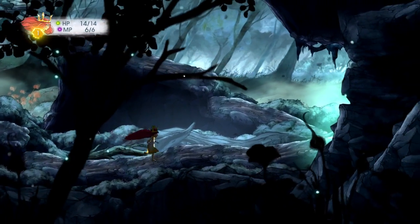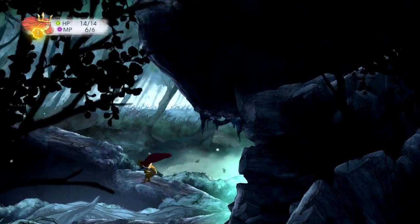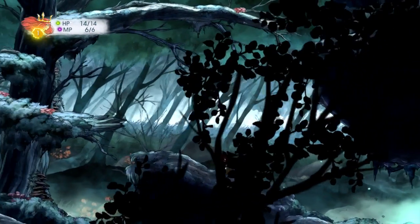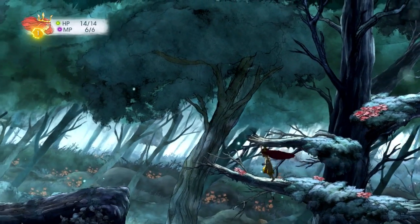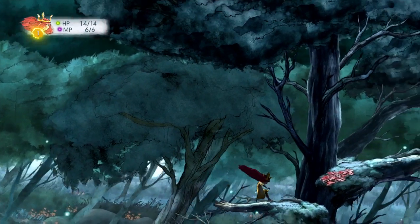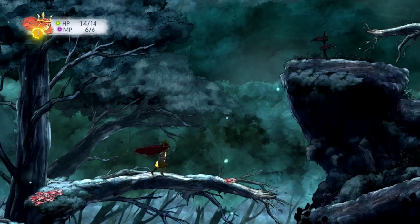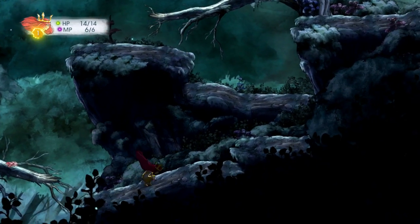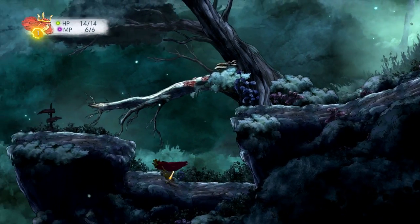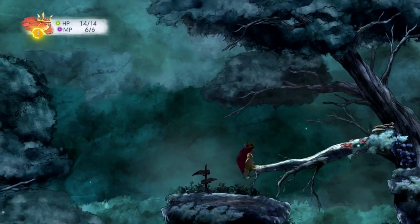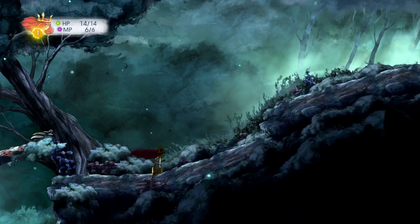Hi Patrick, I understand you're working on Child of Light. Would you have some time to talk to us about the game? We've seen a bit of it and it's quite a striking visual game. Could you tell us a bit about where that visual style came from?